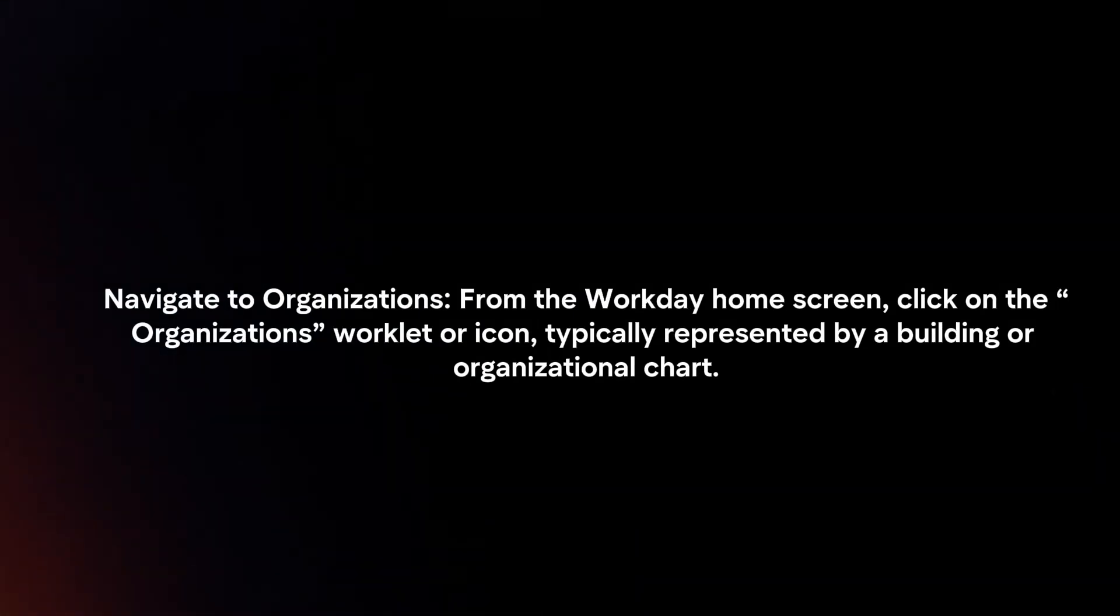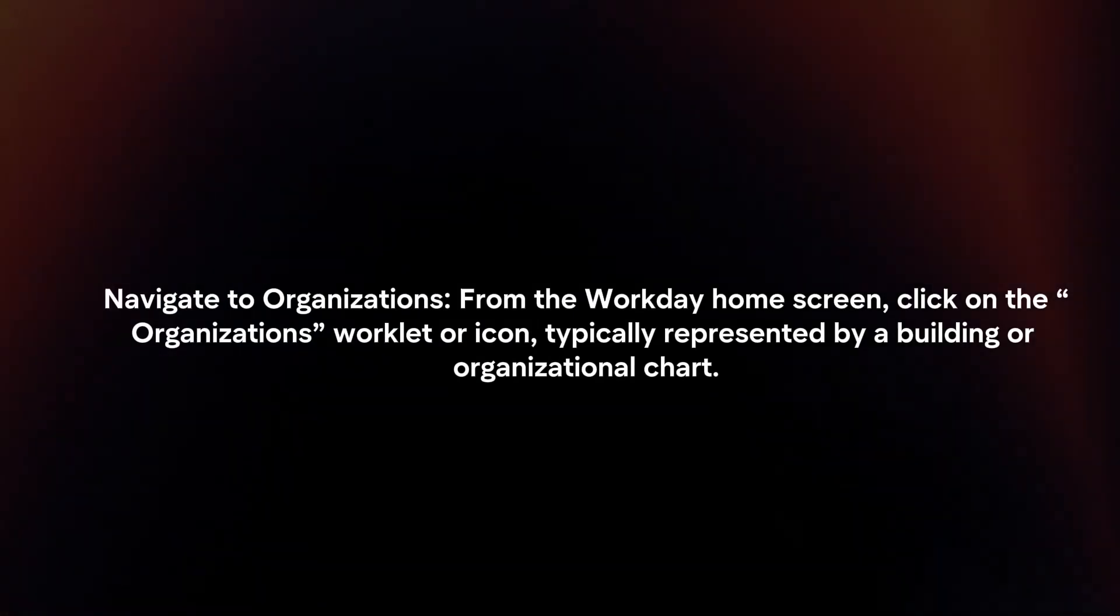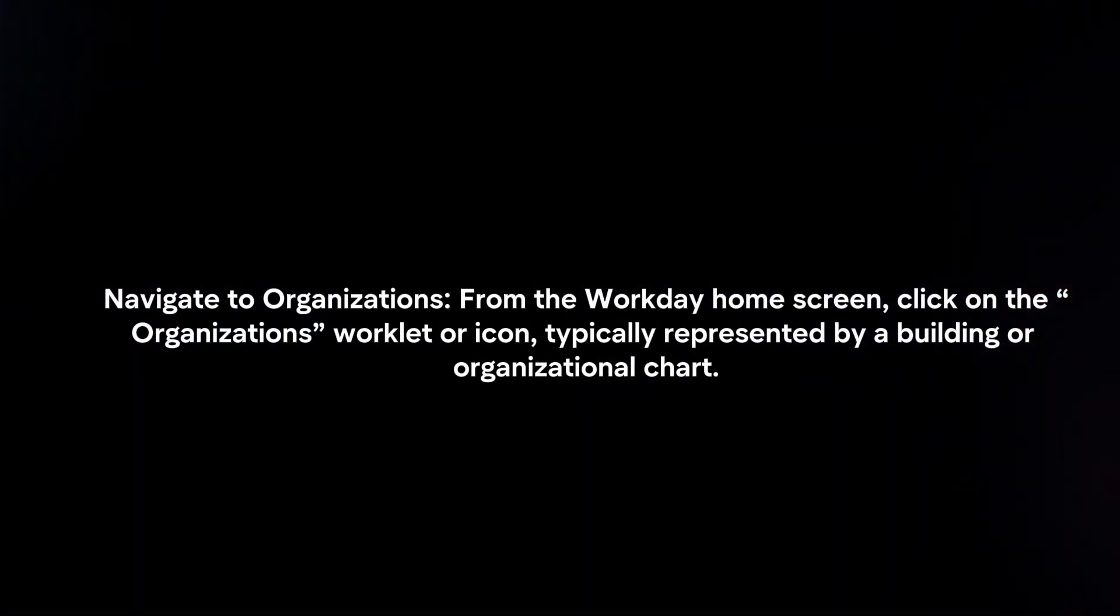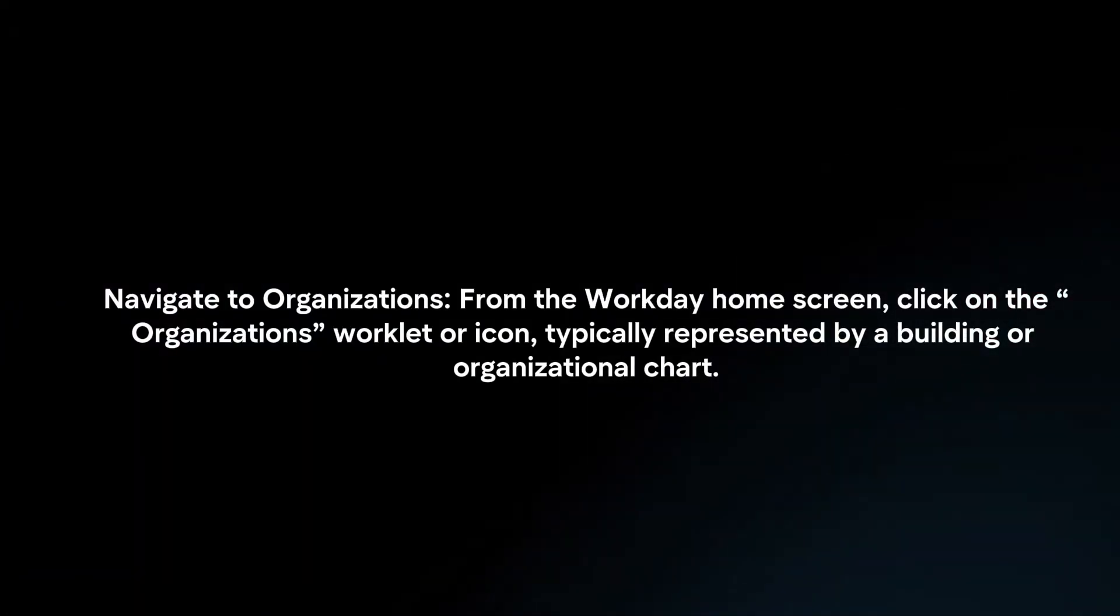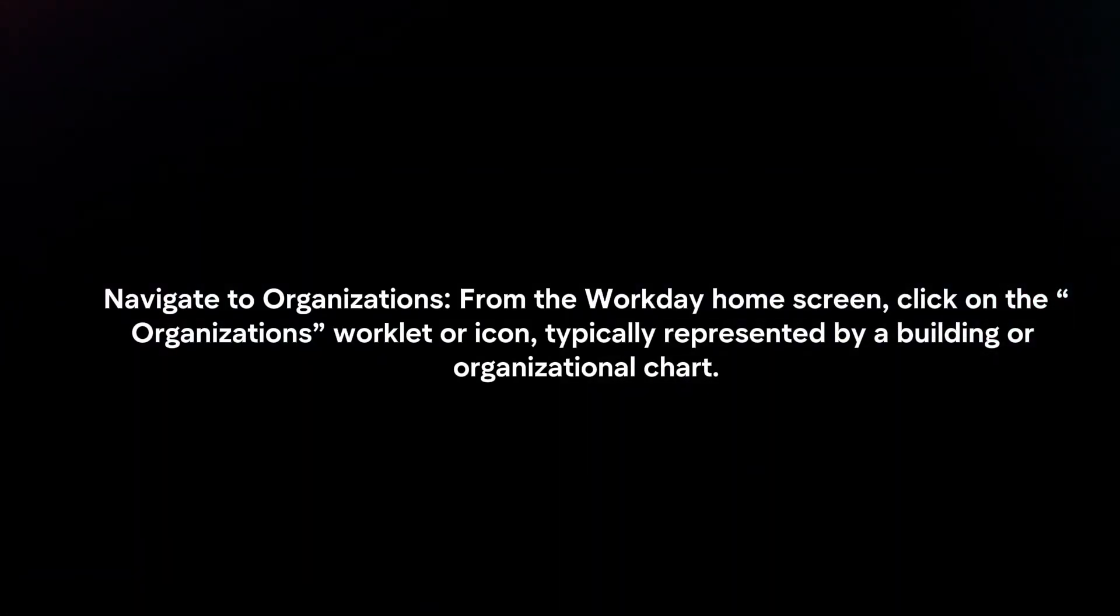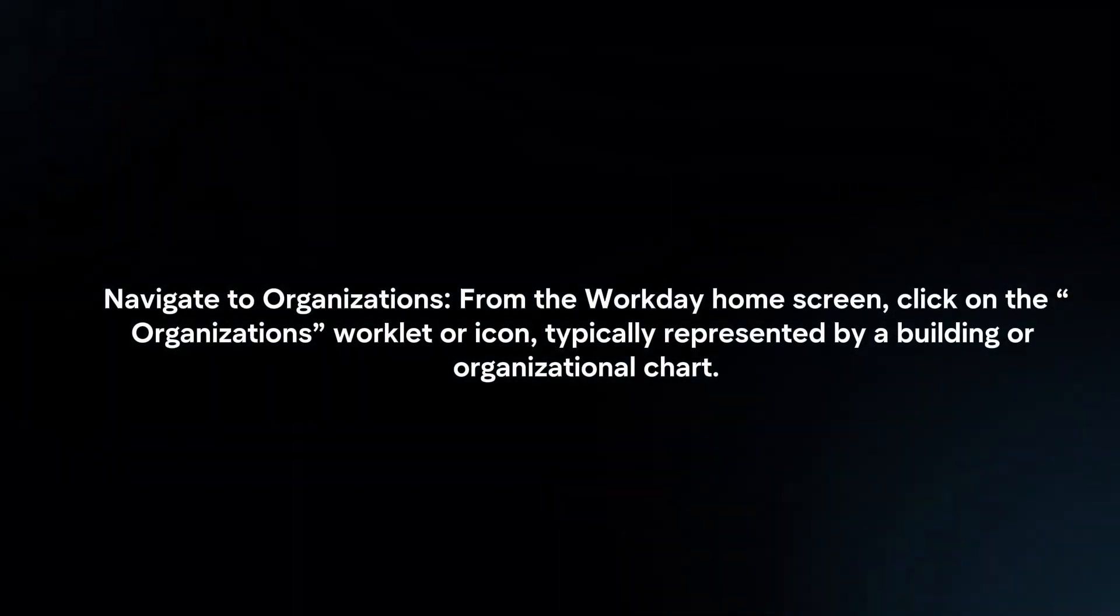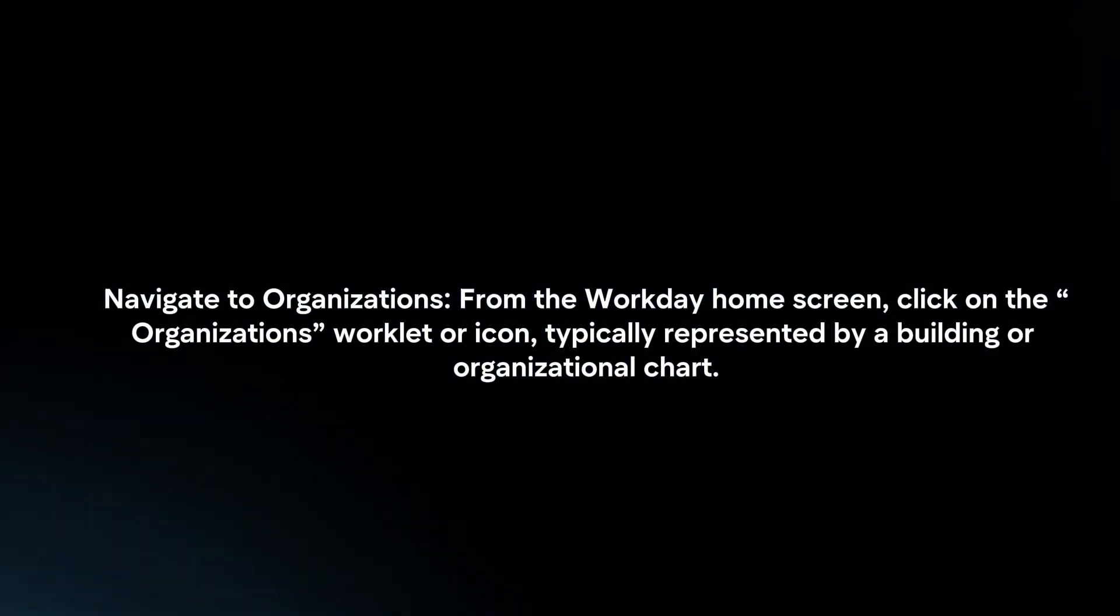Navigate to Organizations. From the Workday home screen, click on the Organization's worklet or icon, typically represented by a building or organizational chart.